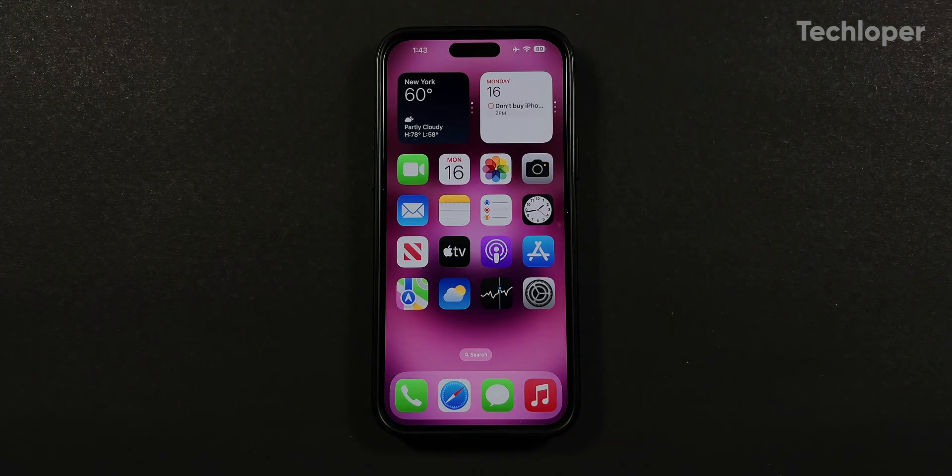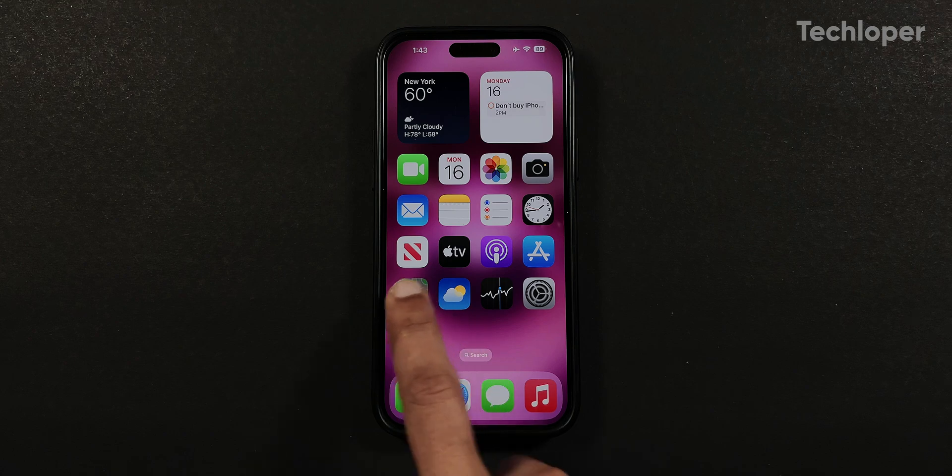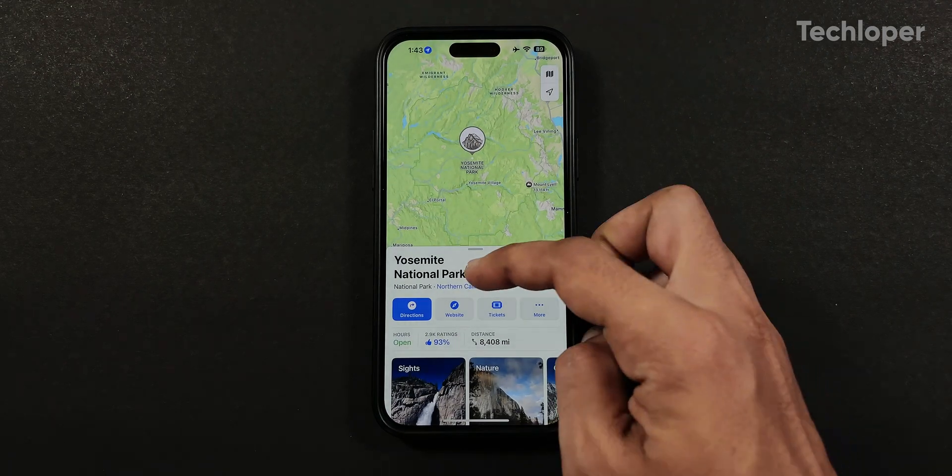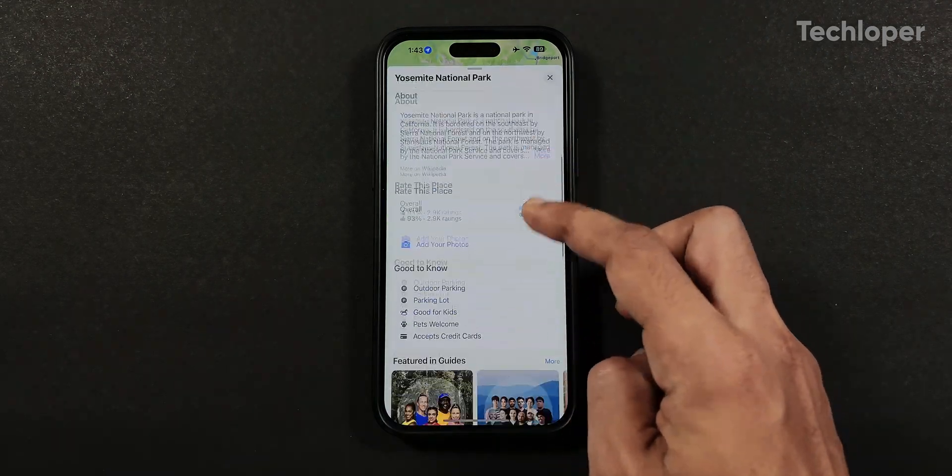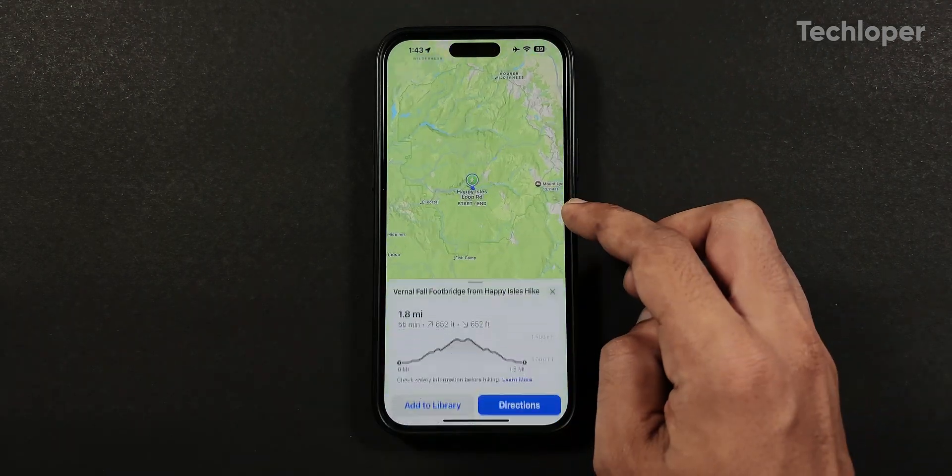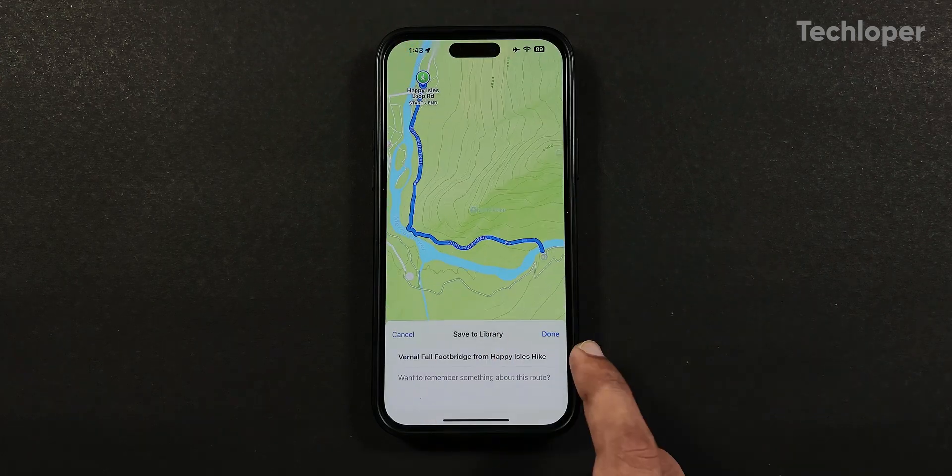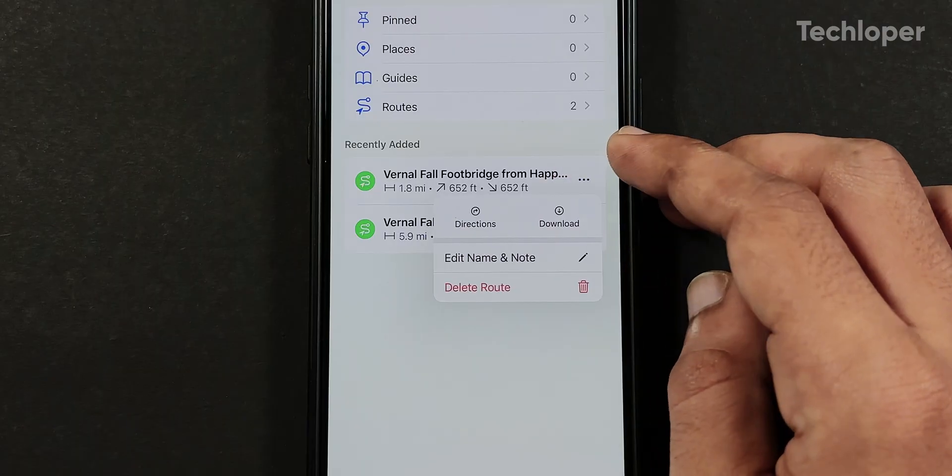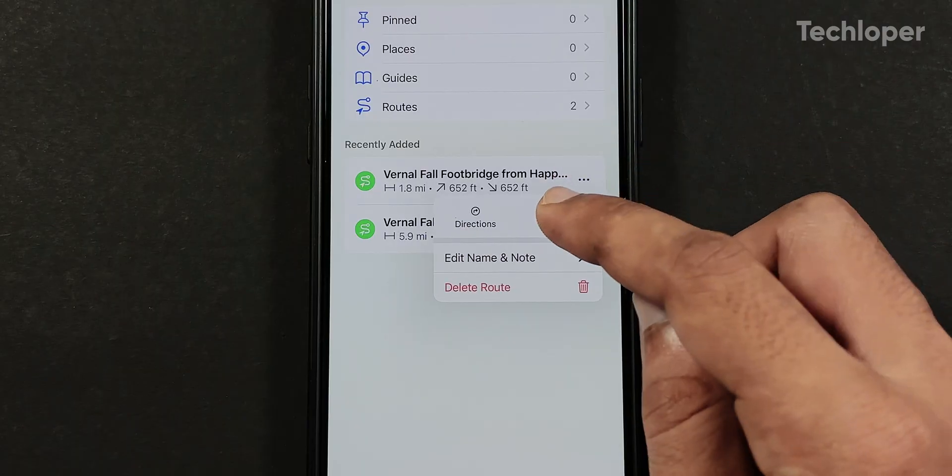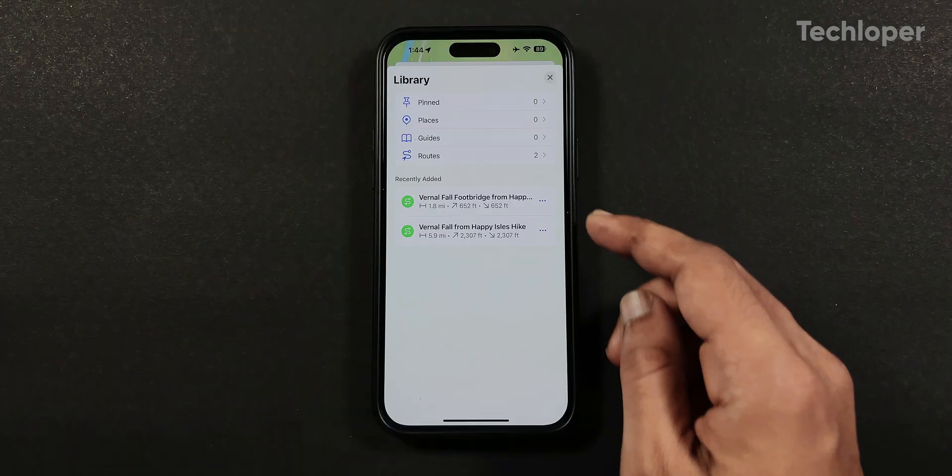In Apple Maps, you can now download offline hike trails by searching for nearby national parks. Although this feature is only available in the US, hopefully it will start rolling out to many countries in the future.